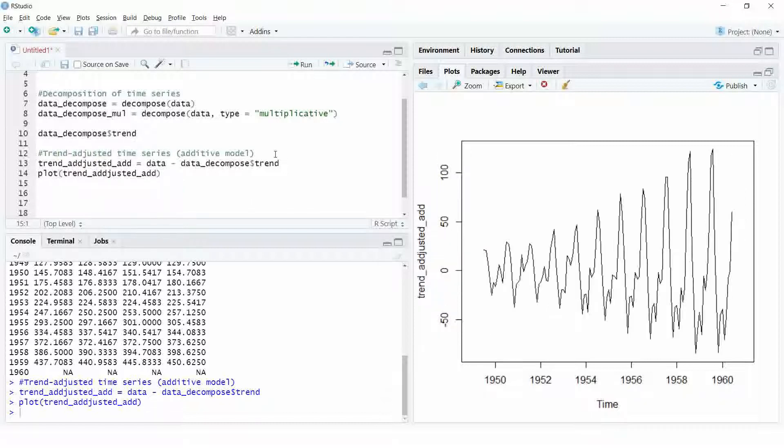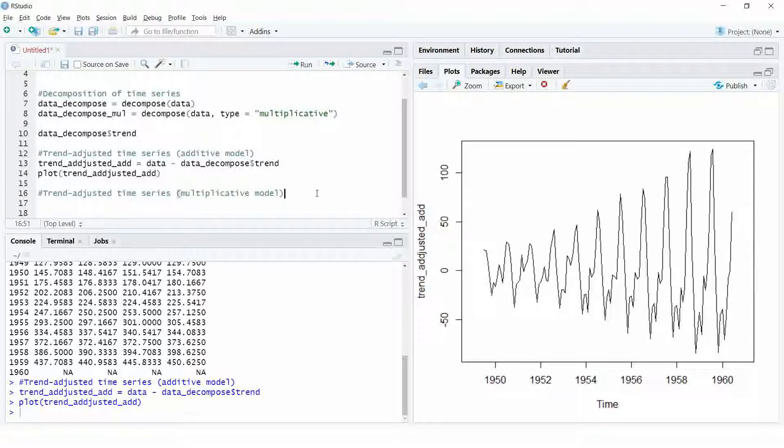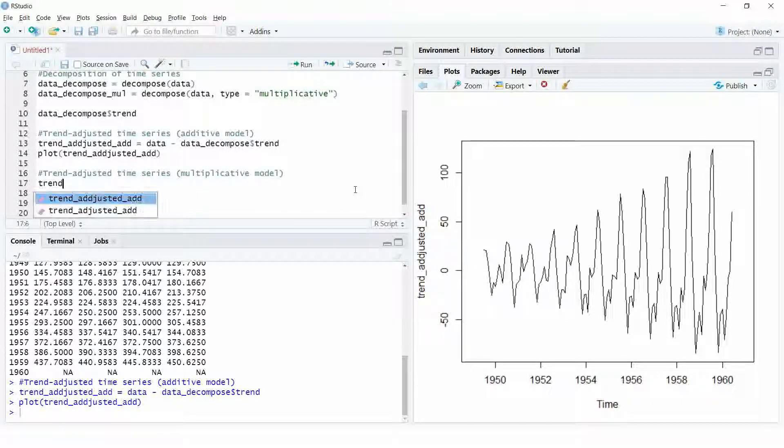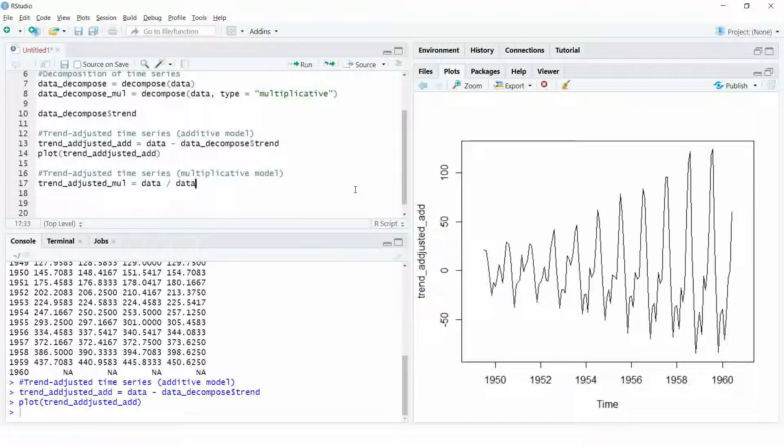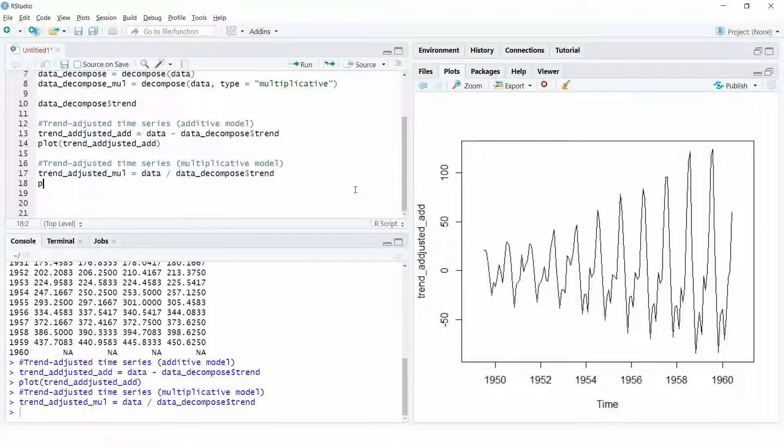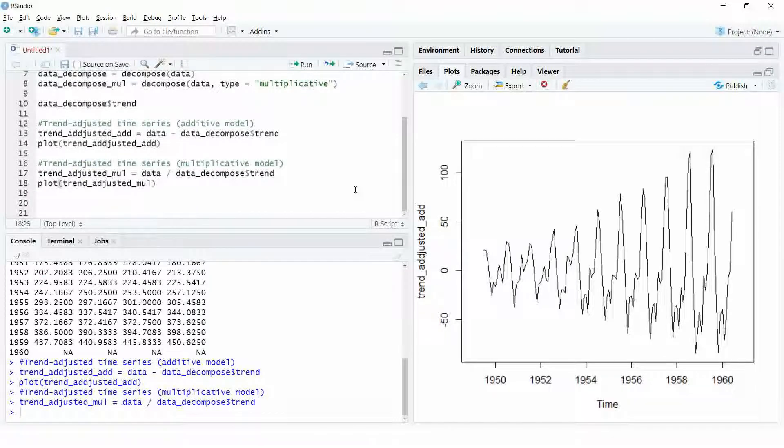In the same way, to get the trend-adjusted time series for multiplicative time series model, we simply divide the trend from the original series and this will also give us a series which has no trend.